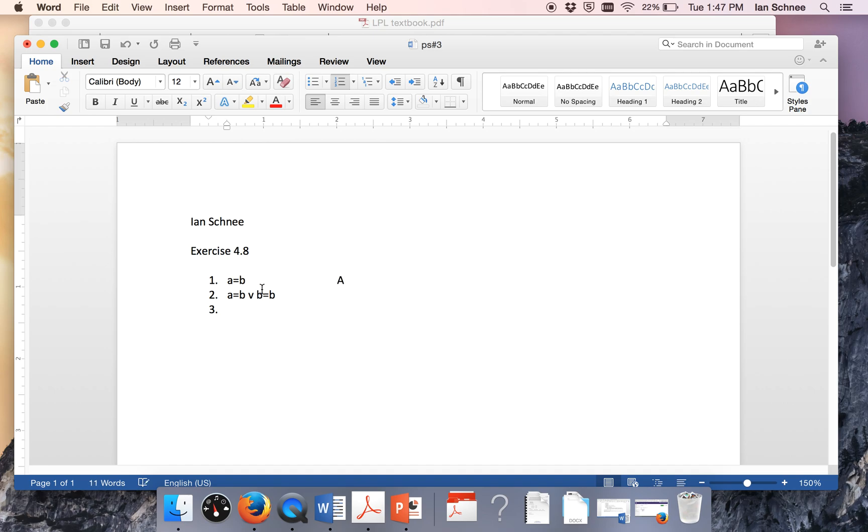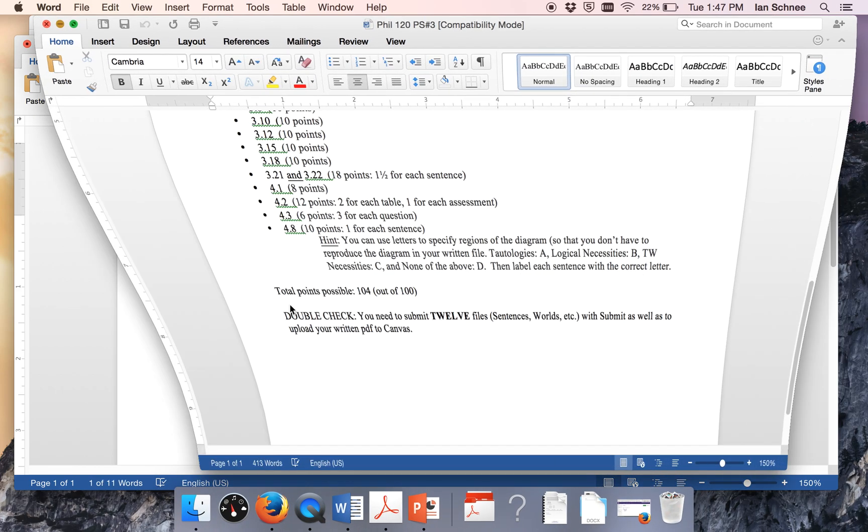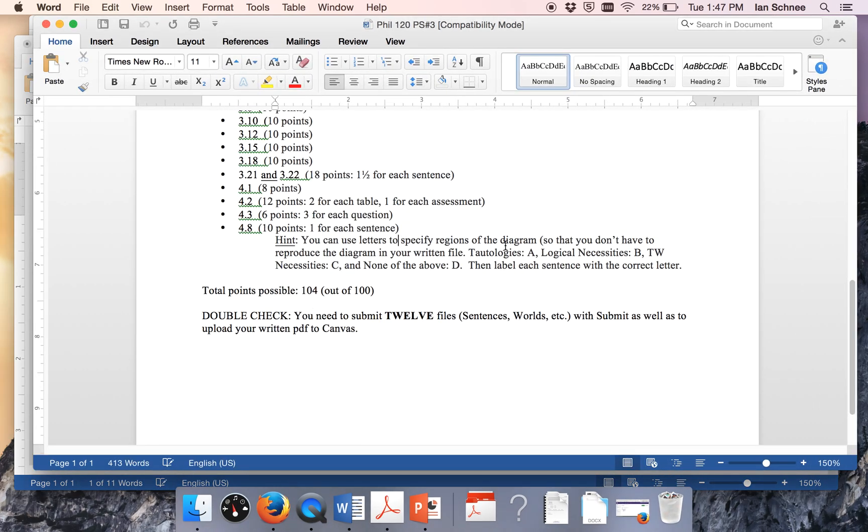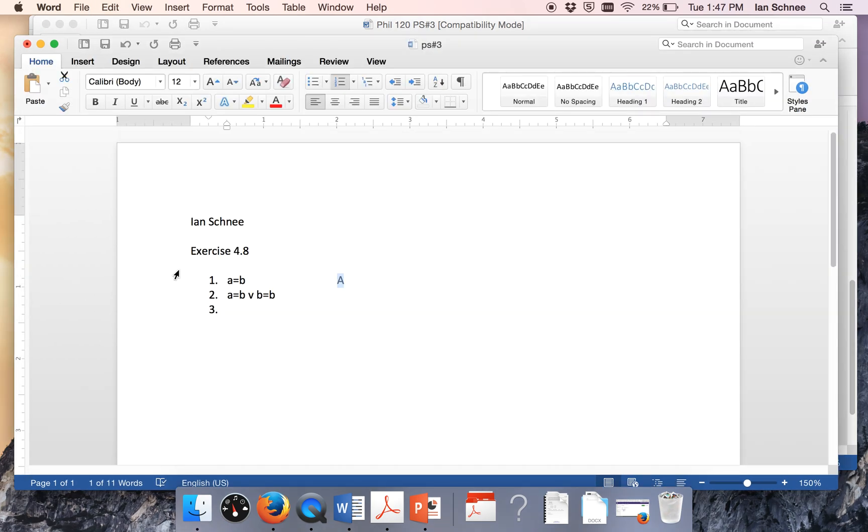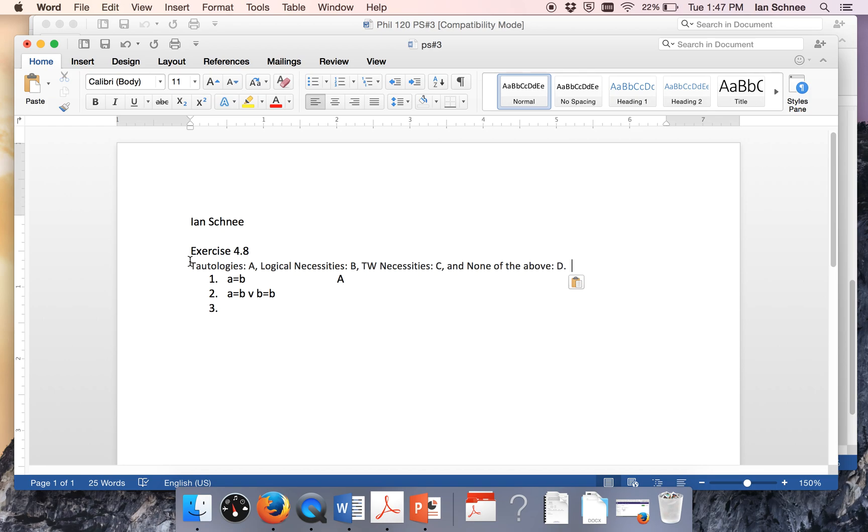So for example, you could use A to encode being a tautology. The directions tell you a simple way to do it. You could use A for tautologies, B for logical necessities, C for Tarski's world necessities, and D for none of the above. It would be nice for the grading if you could just reproduce what code system you're going to use. So I'll just copy and paste that here.